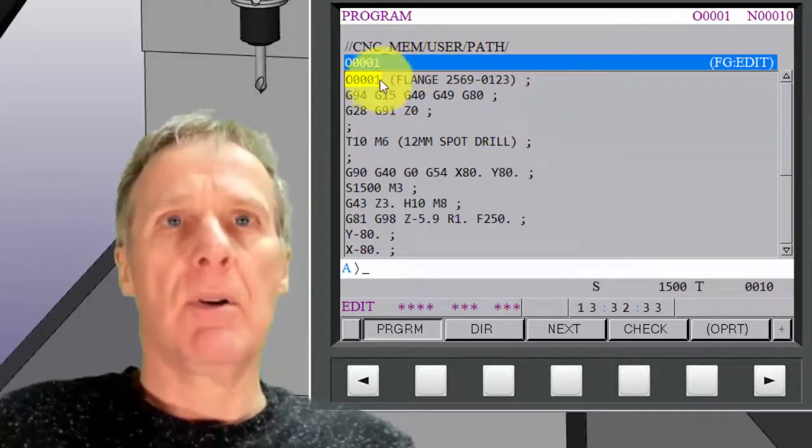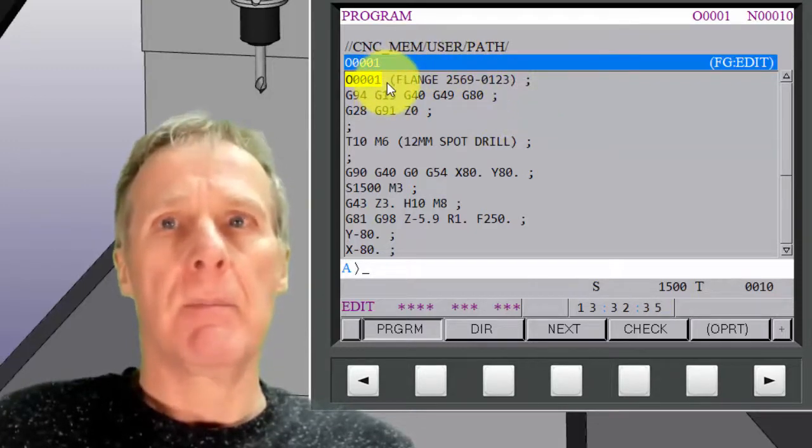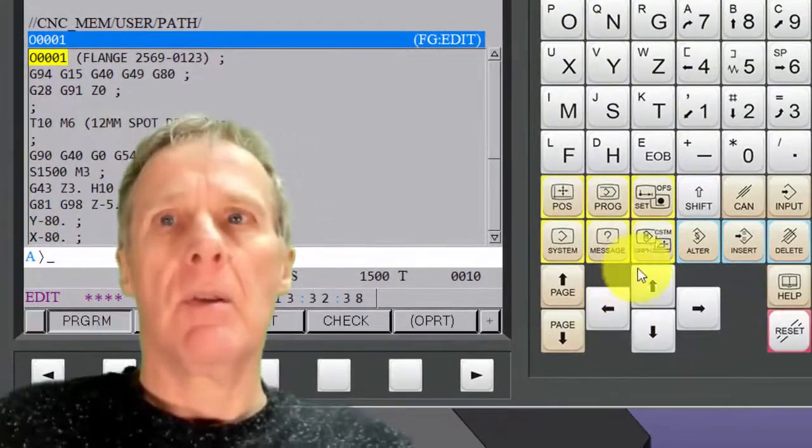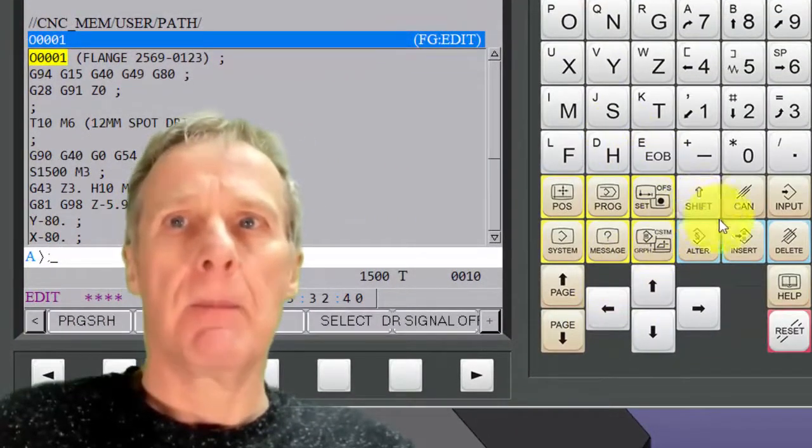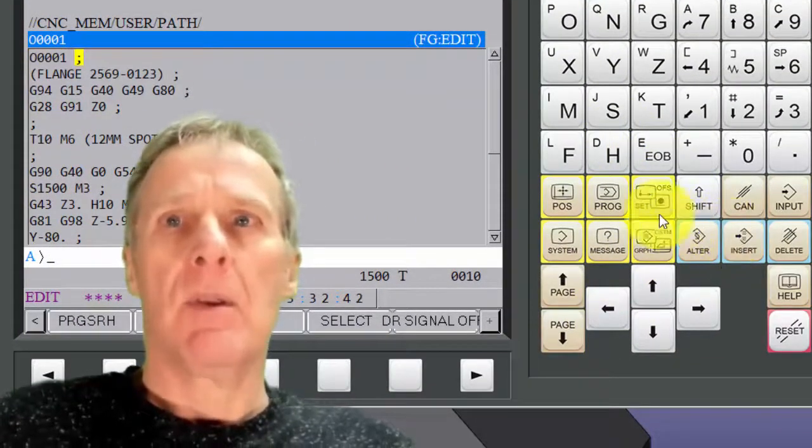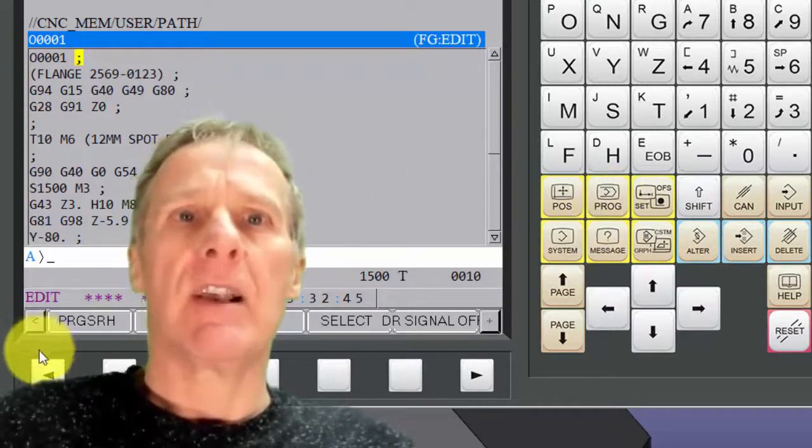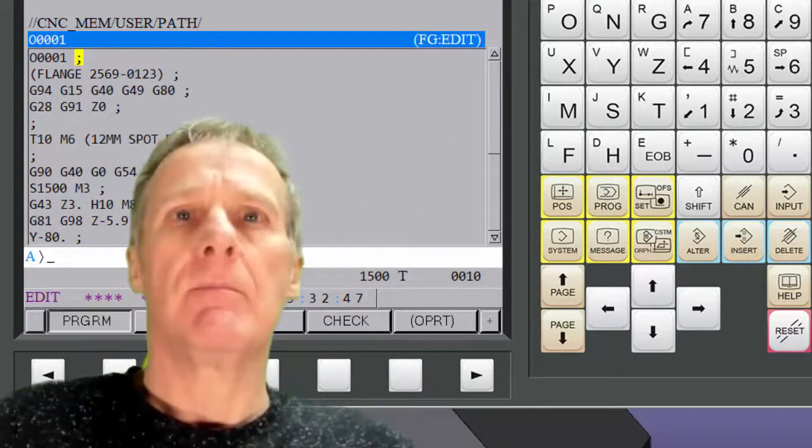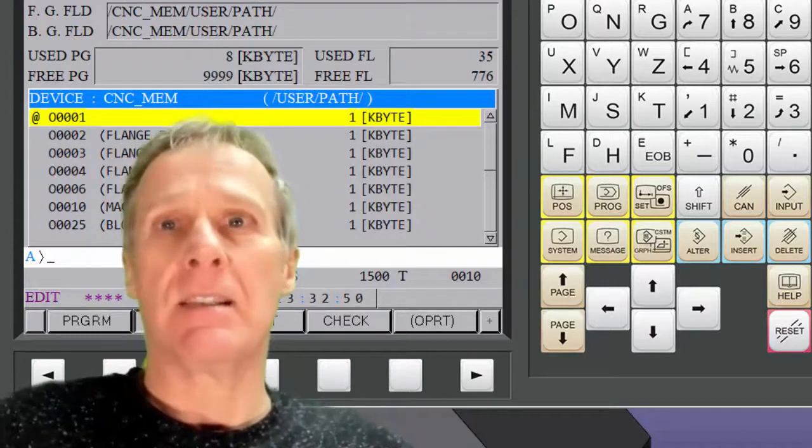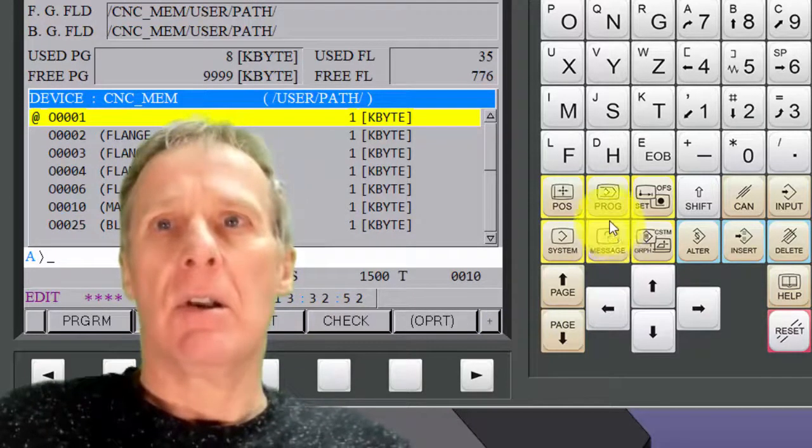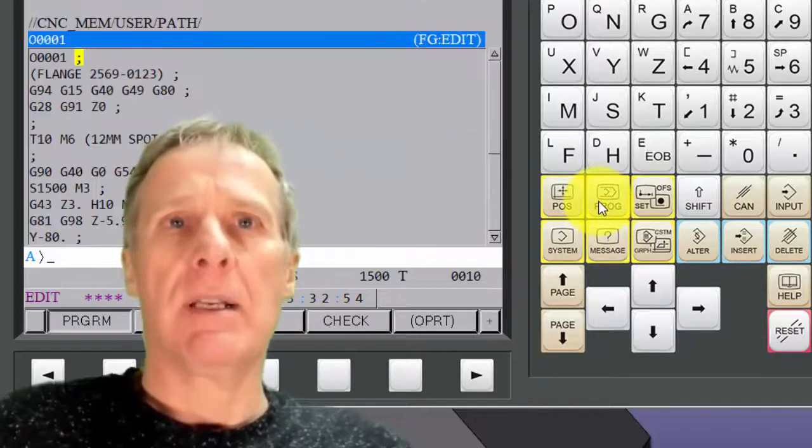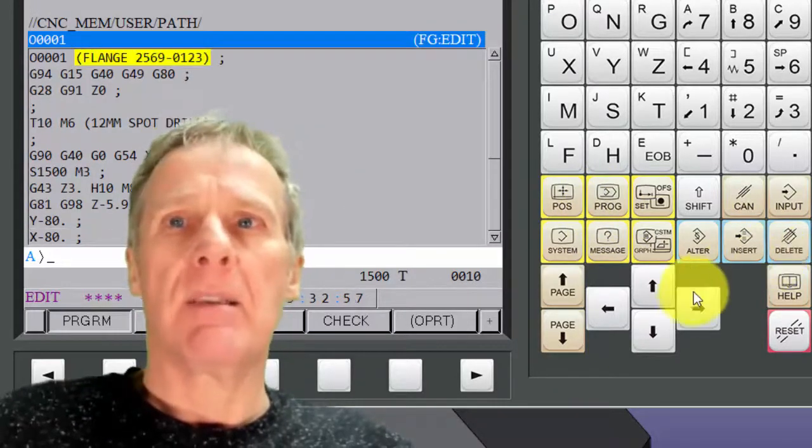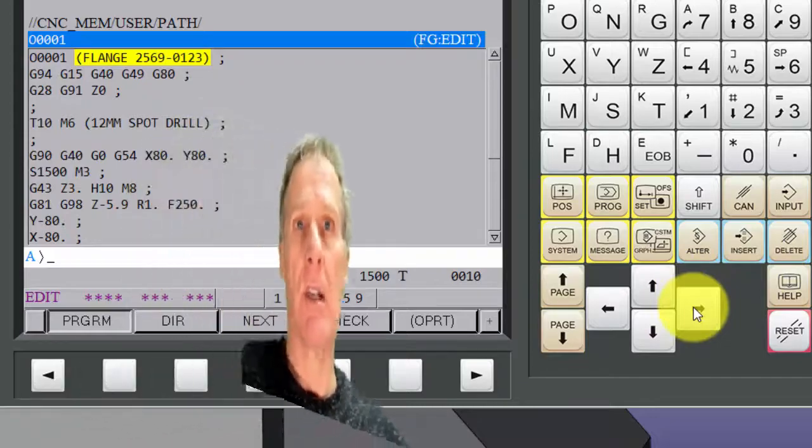If you put an end of block after the program number, so if I try to put an end of block there like that, when you display that program then on the directory you'll see that it doesn't say what it is. So you need to have that on that same line.